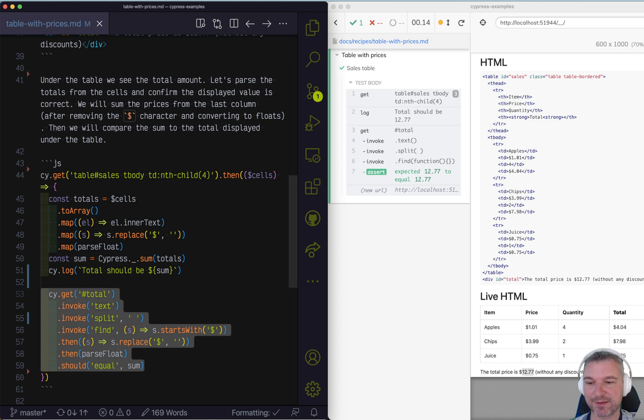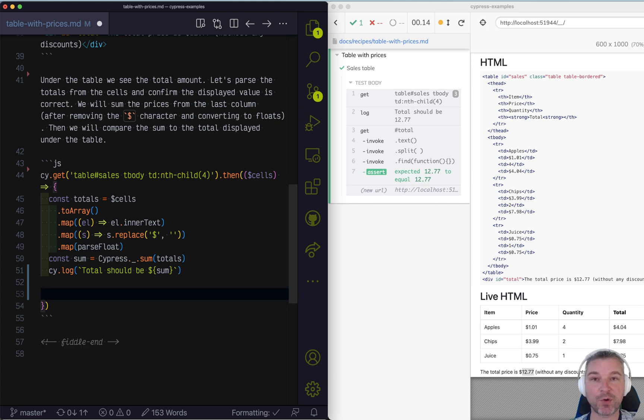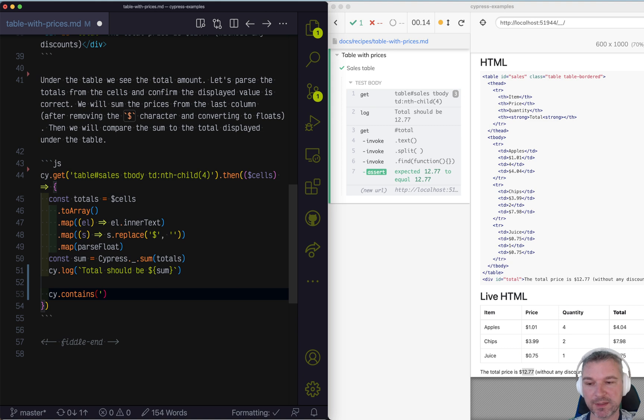So instead of the whole chain of operations, we can say, okay, our page contains a total element.